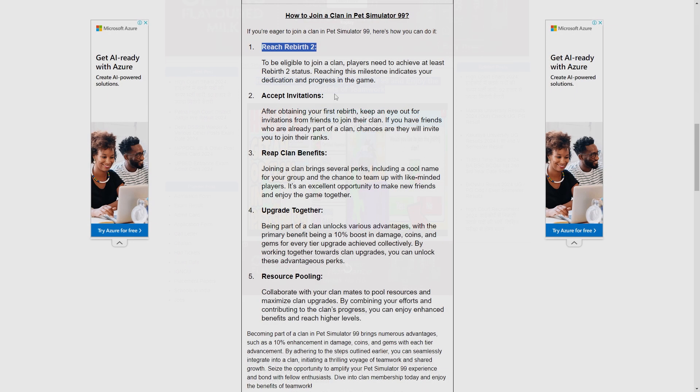To be eligible to join a clan, players need to at least achieve Rebirth 2 status. Reaching this milestone indicates your dedication and progress in the game.